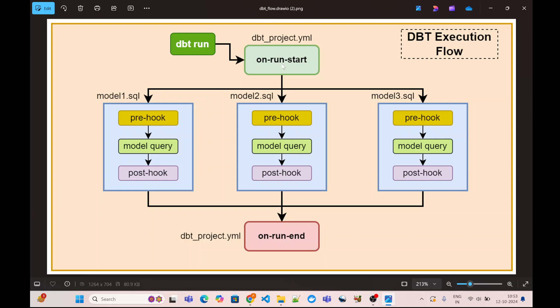The most important thing to remember about on-run-start is that this is executed only once per execution. In similar fashion, the on-run-end step is also executed once per execution, and this is executed when all the models have completed their execution of the query.